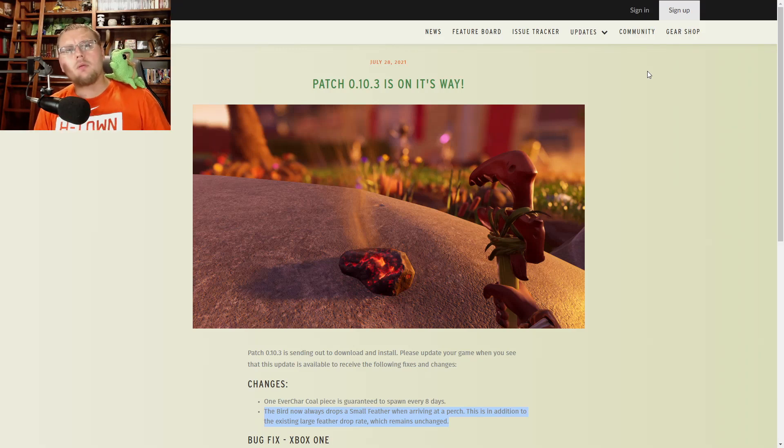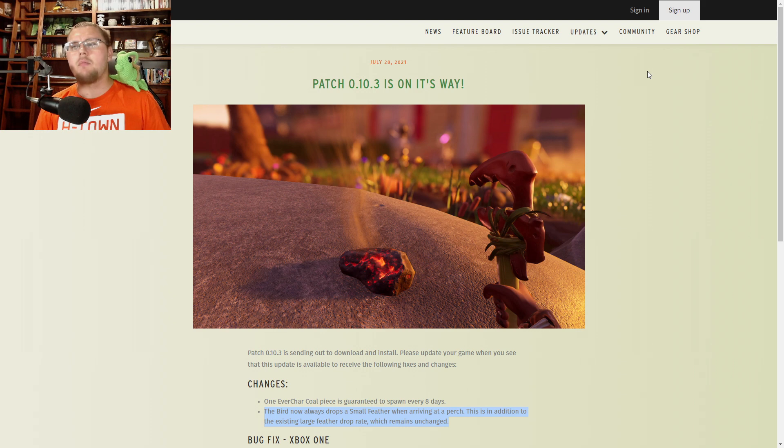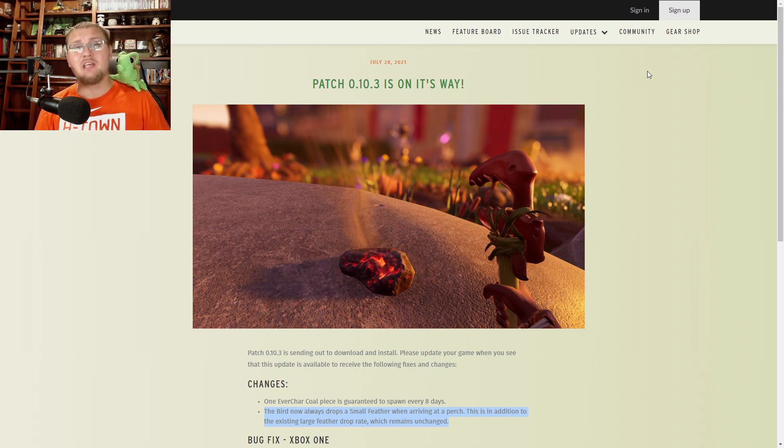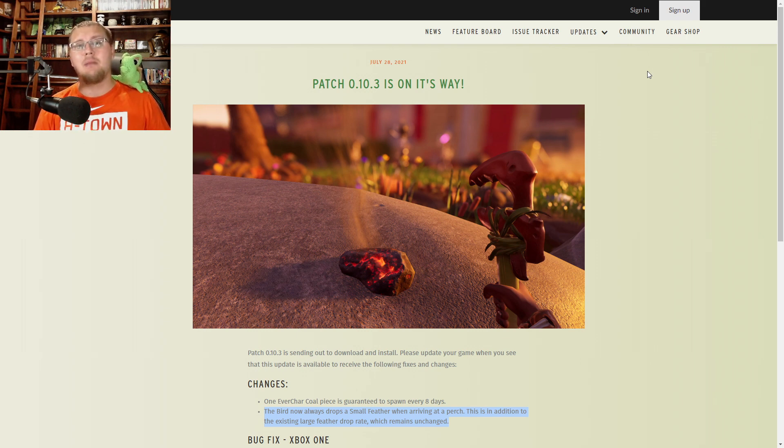Salutations and good morrow everyone and welcome back to another Grounded update video where today we're going through and talking about patch 10.3 because they are officially releasing a new patch that fixes all sorts of really cool things in the game that we have all been asking a ton about.